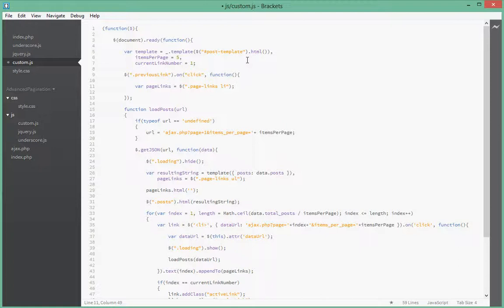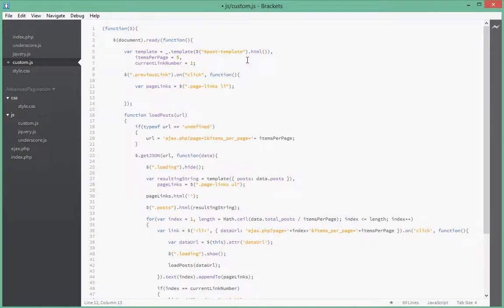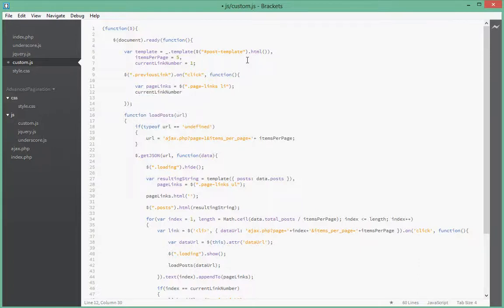Inside the pageLinks variable. Next what we want to do is we say currentLink minus minus. So basically what that's doing is subtracting one from the current link number. So imagine if we are at link number five and we click on the previous link, we want to say we are currently on one less.